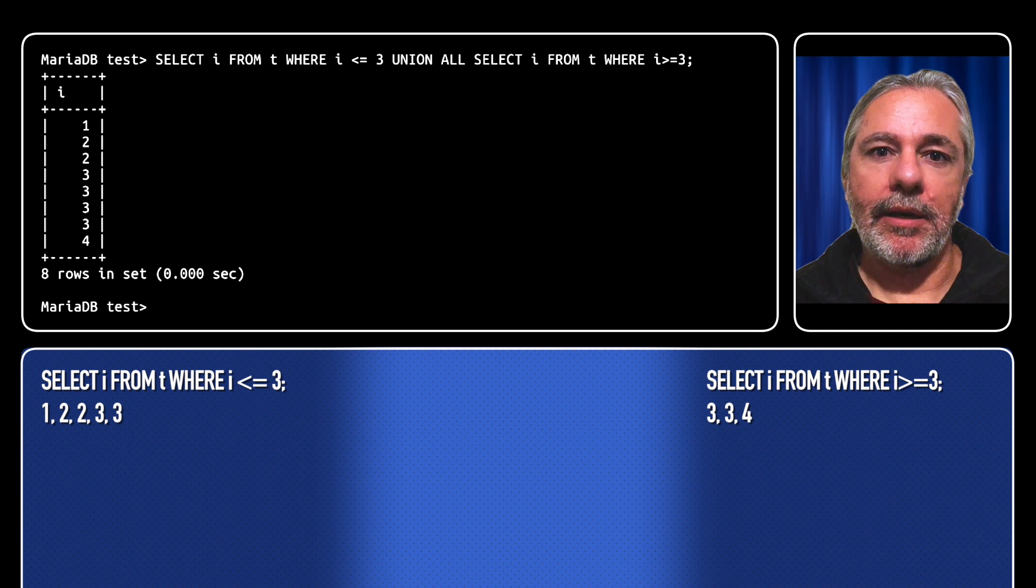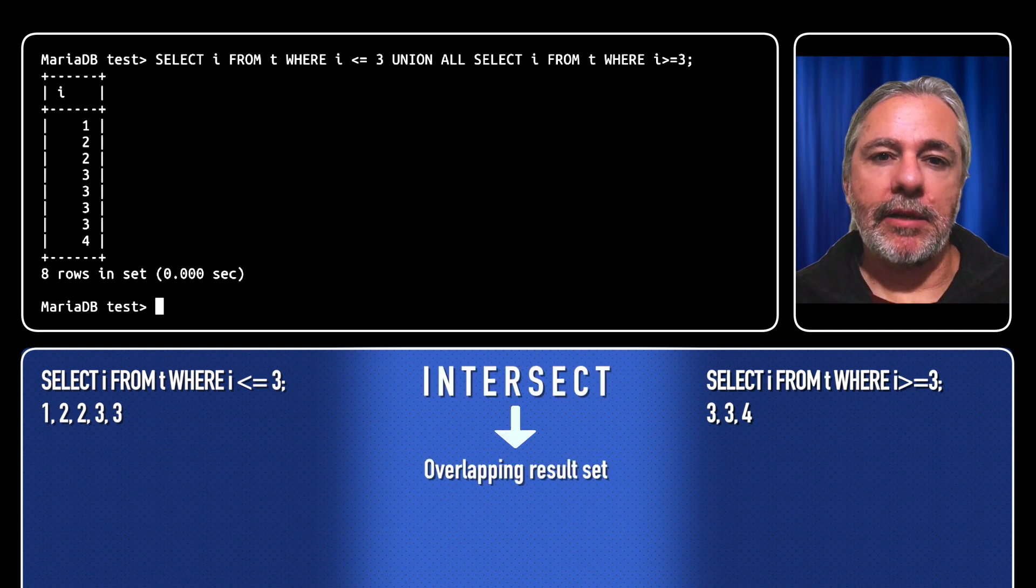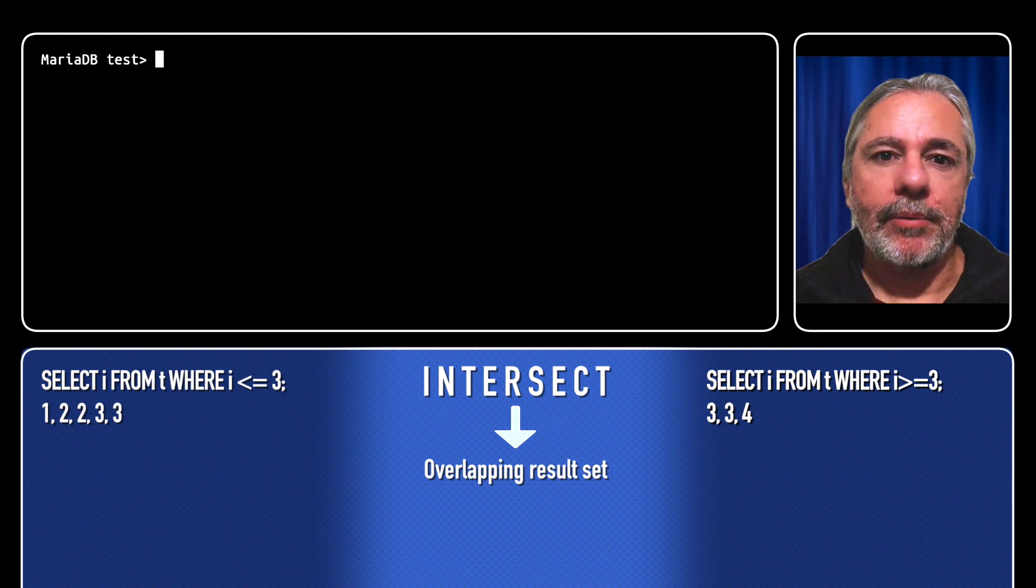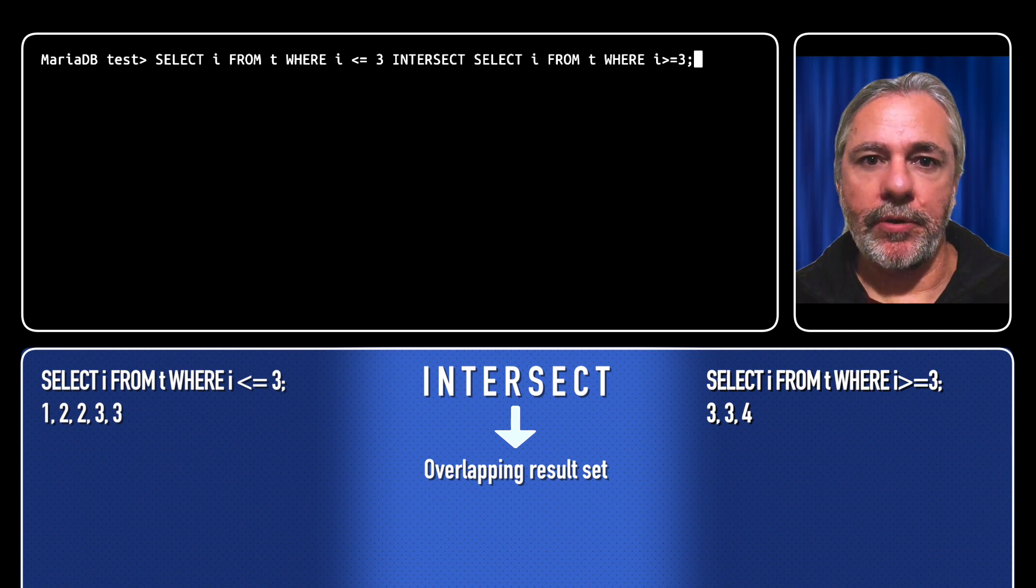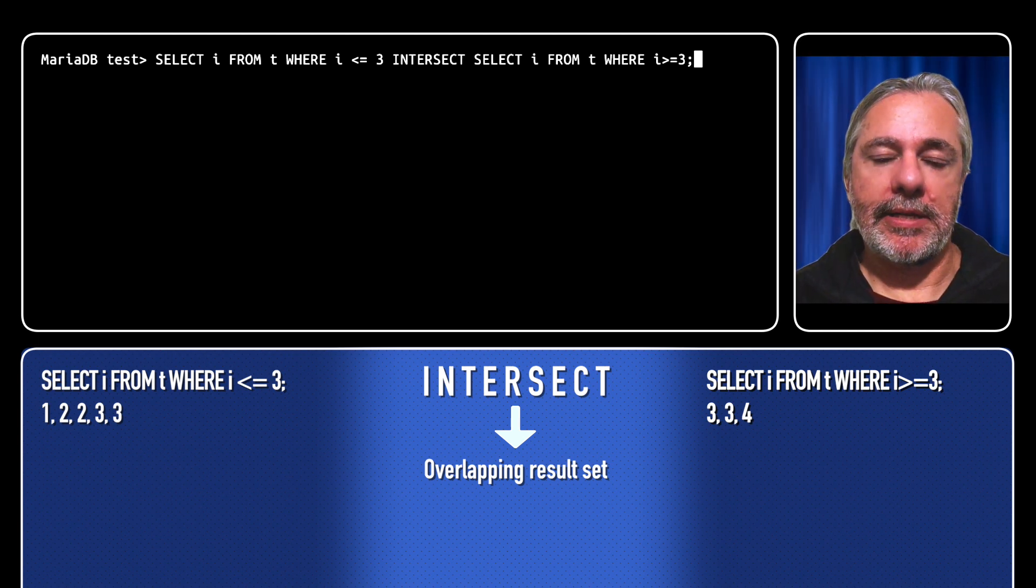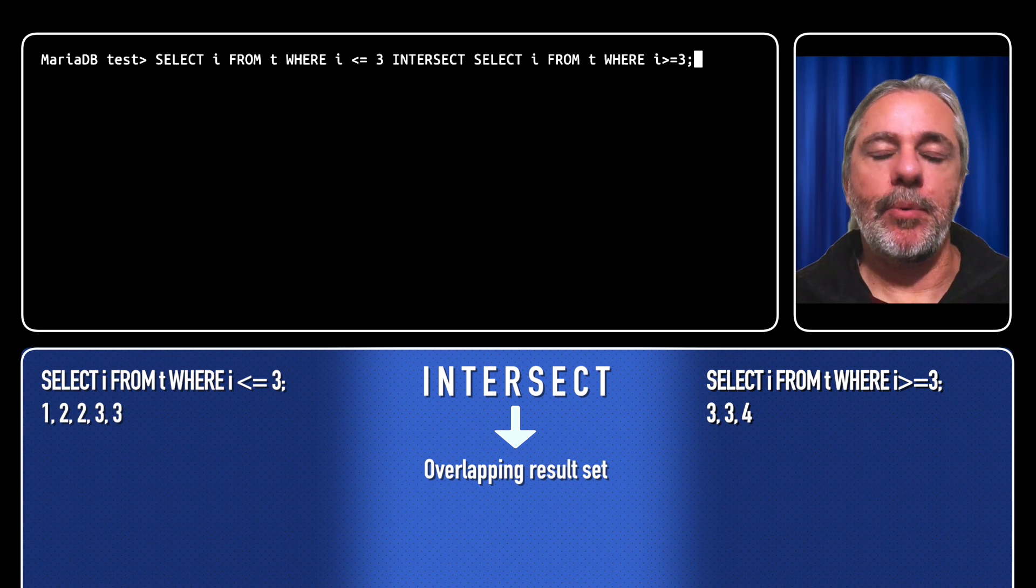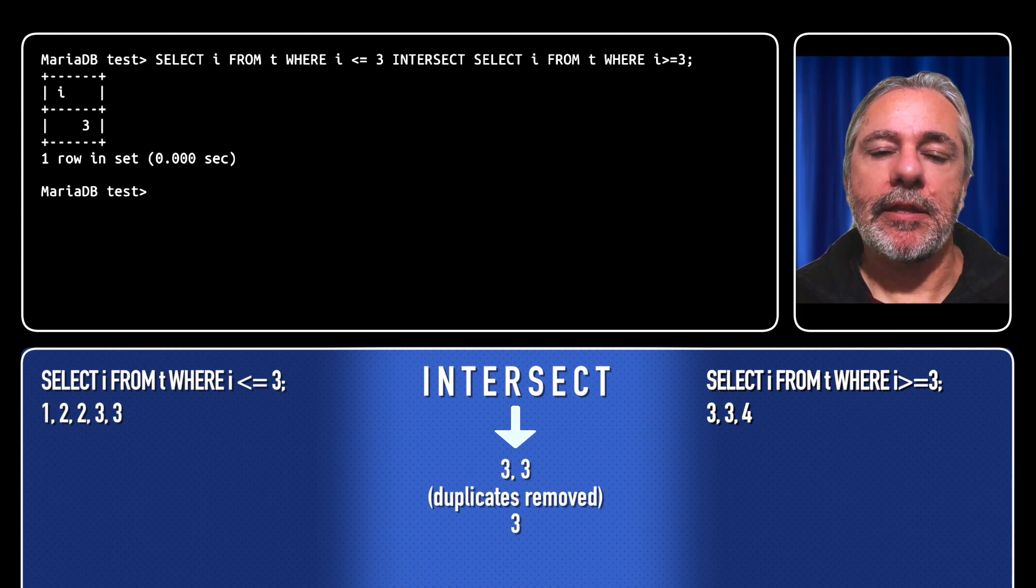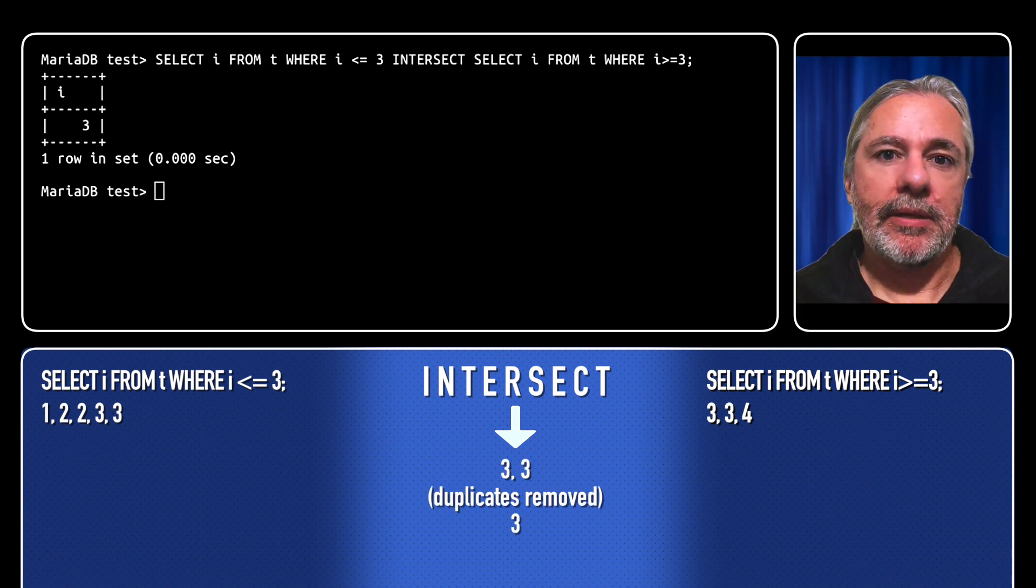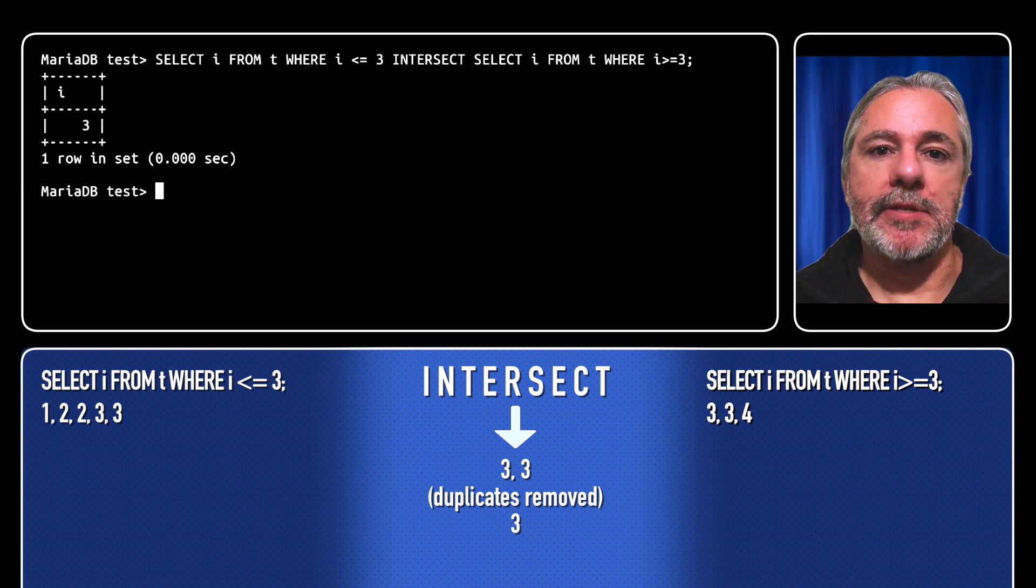Intersect was introduced in MariaDB 10.3 and looks at the overlap or intersection between the two results. So select i from t where i is less than or equal to 3 intersect select i from t where i is greater than or equal to 3 gives us the result 3. So 3 is the only thing they have in common, the only overlapping result.